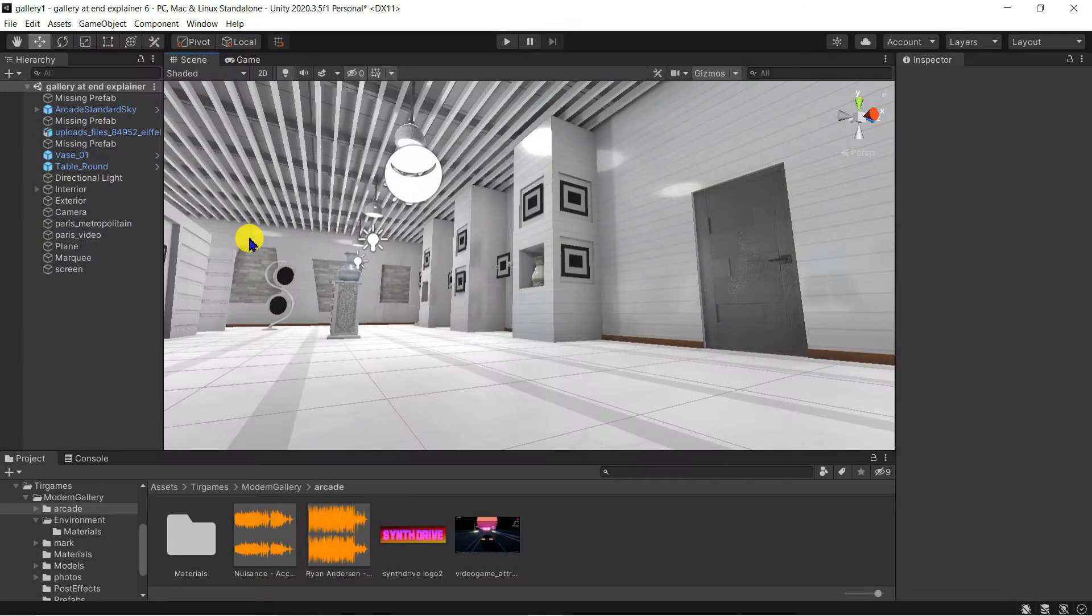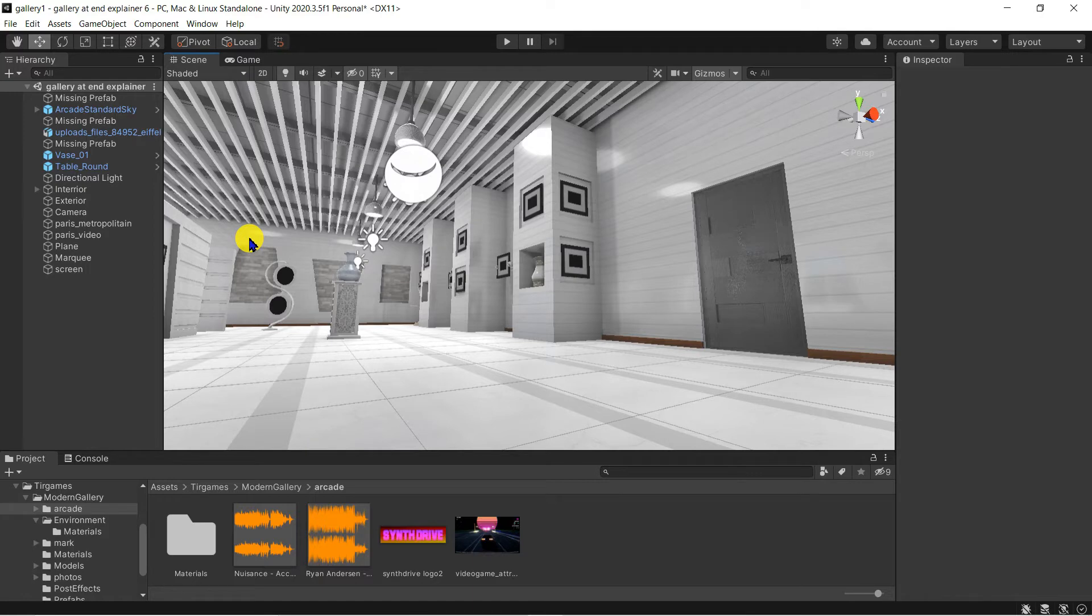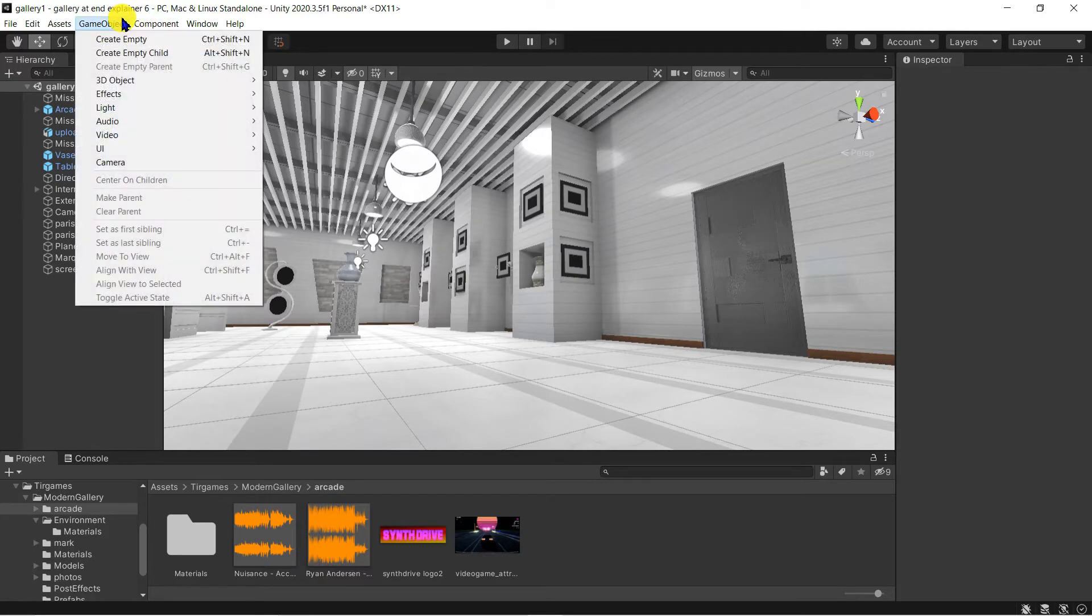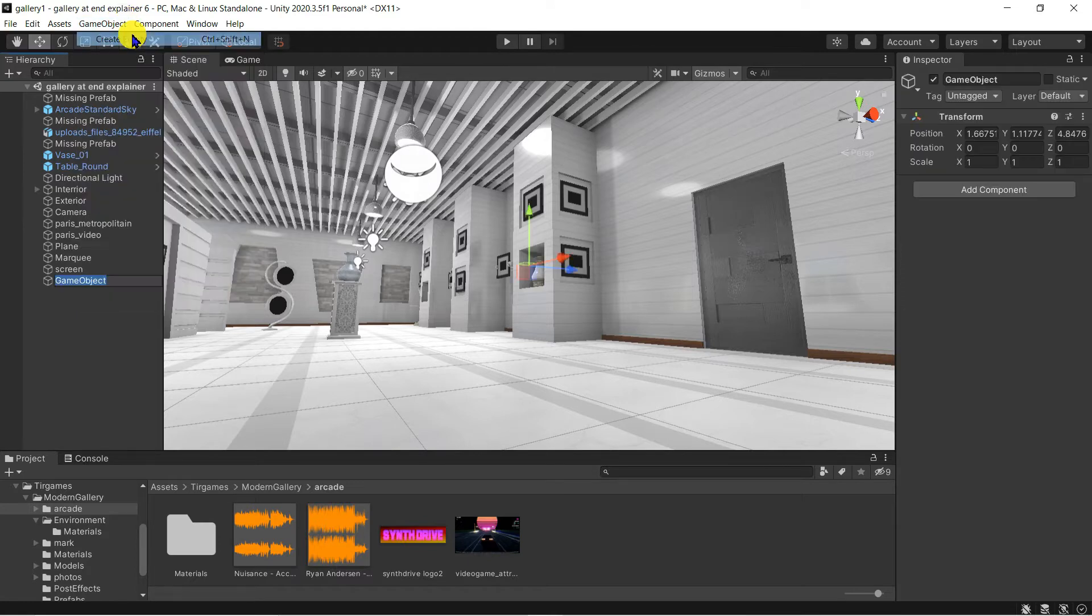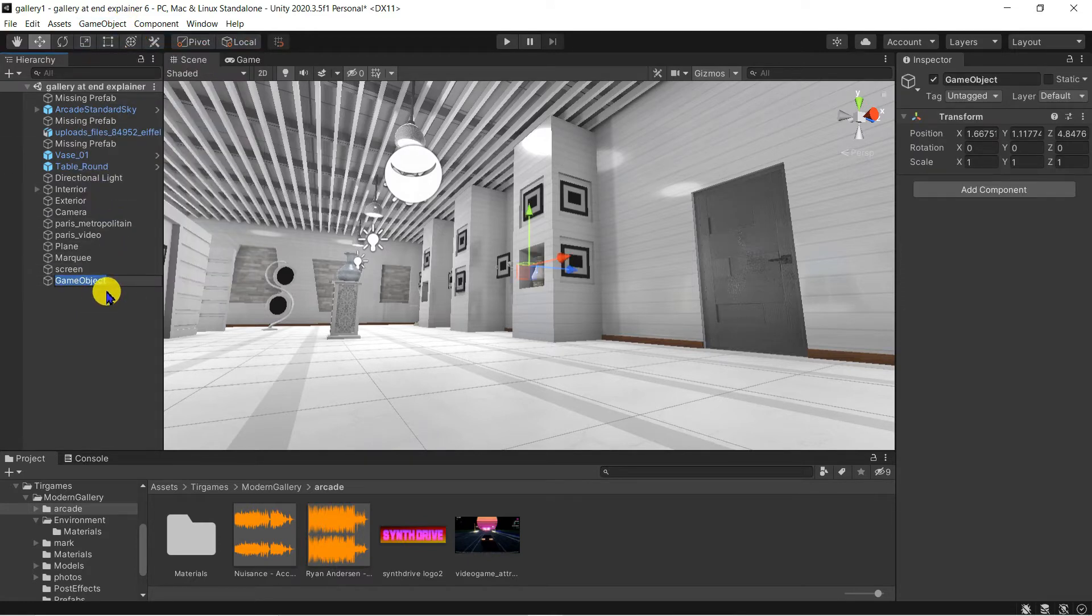I've opened my current gallery scene. Let's start by adding the ambient music track. I'll create a new object by going to Game Object Create Empty. Remember to give this object a name.